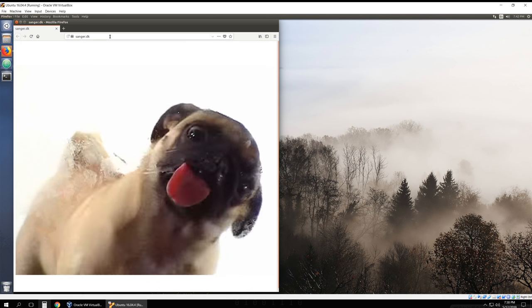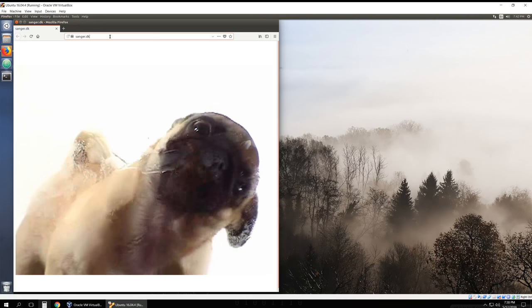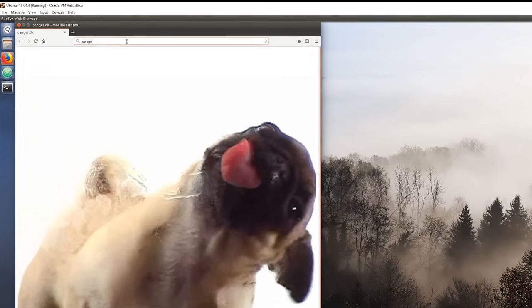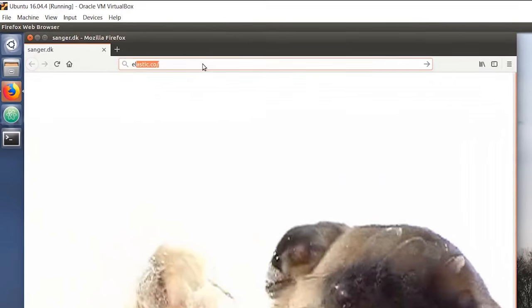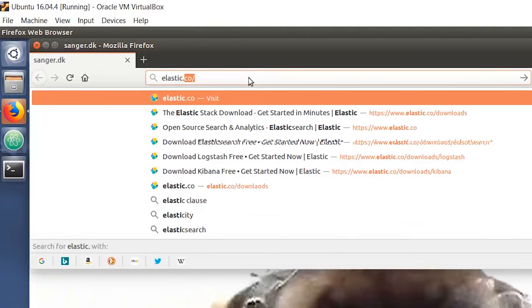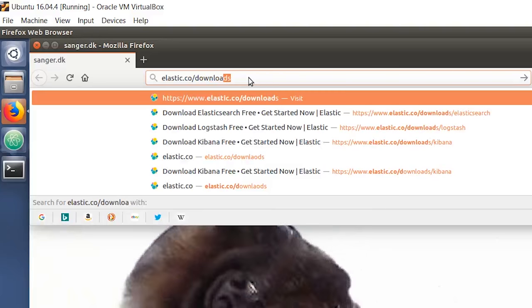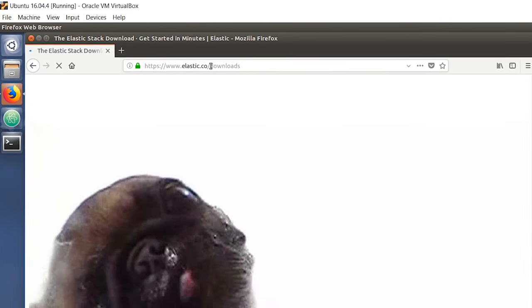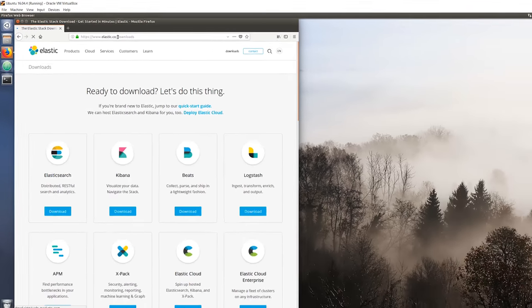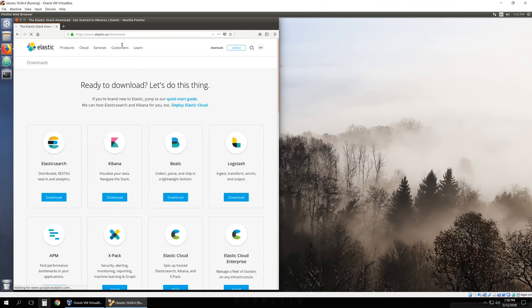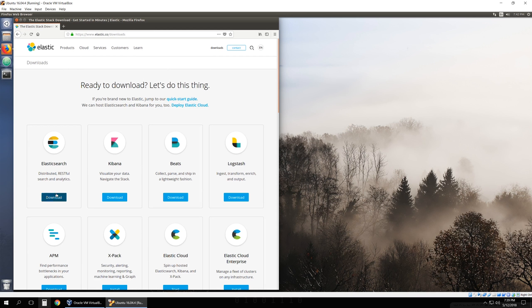First thing you want to do is open up your internet browser and go to elastic.co/downloads. Here it's going to take you to the Elastic download page. We're going to download Elasticsearch, Kibana, and Logstash.